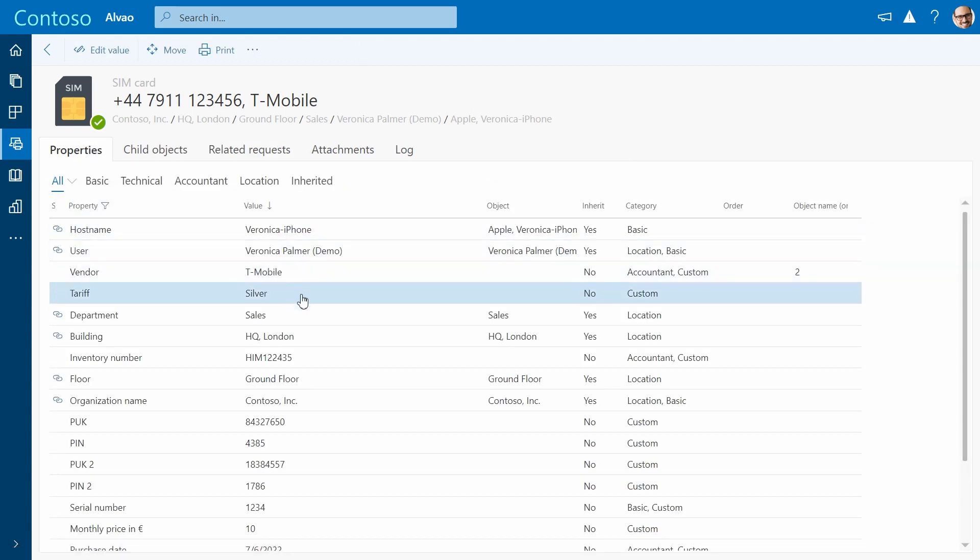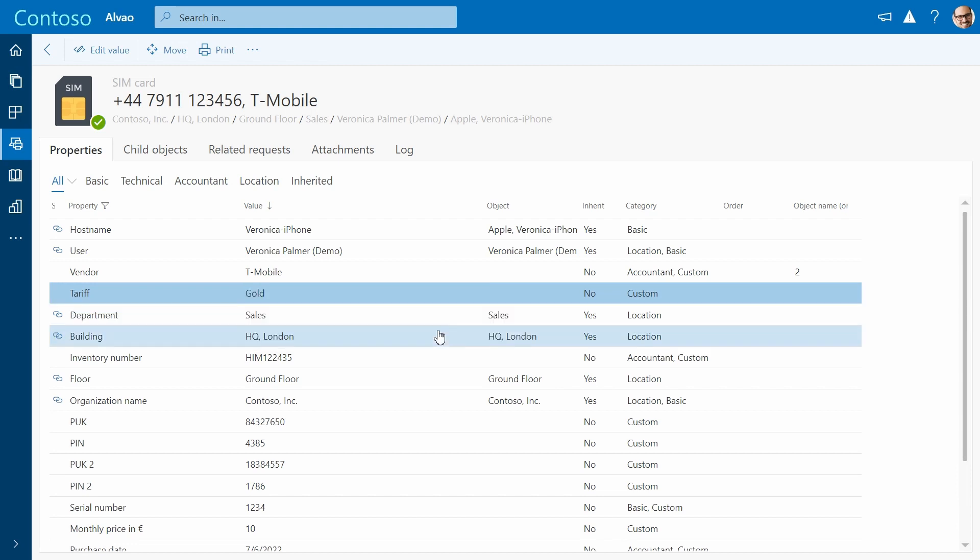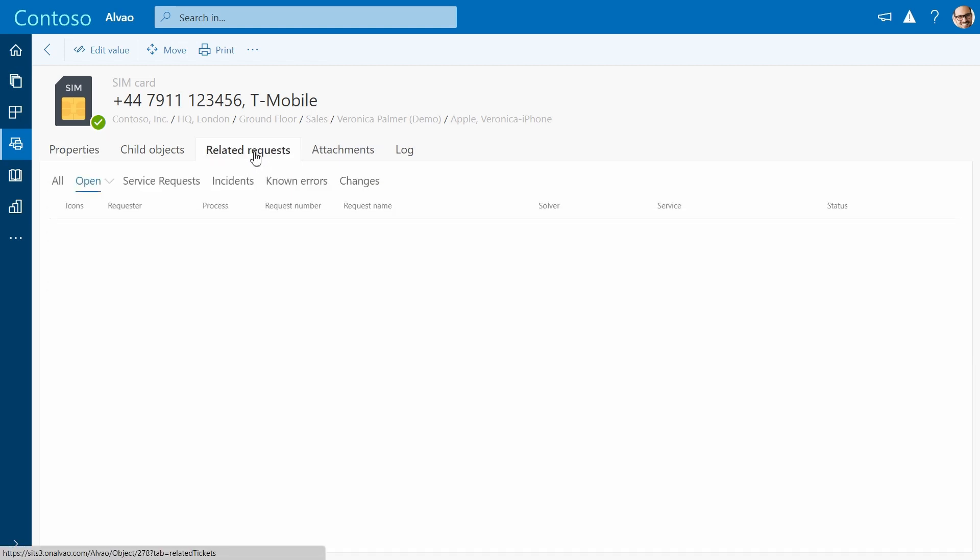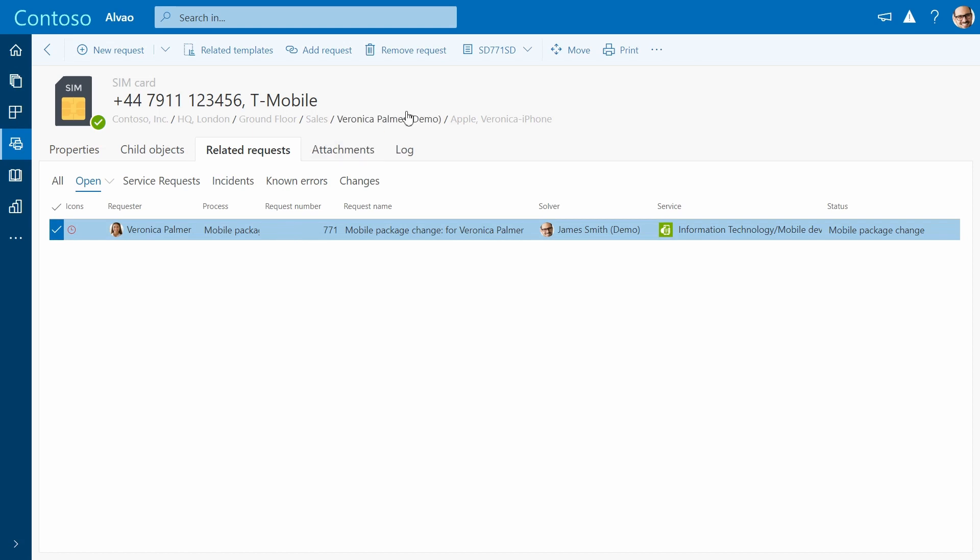Alvao automatically logs all these steps, ensuring full transparency. Once the tariff is changed, the agent proceeds to close the ticket.